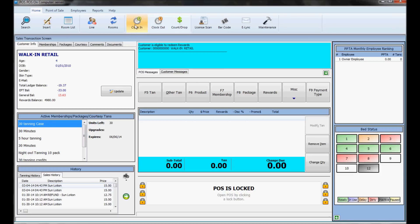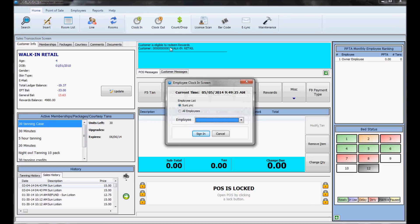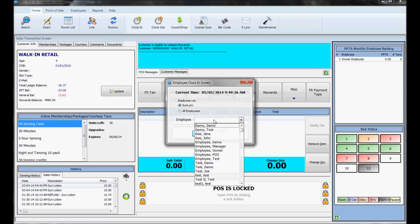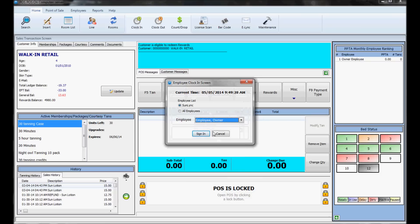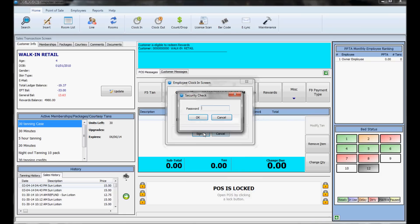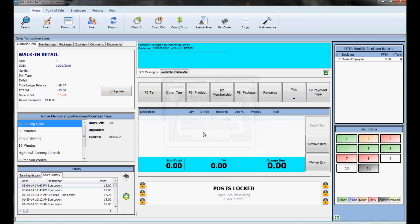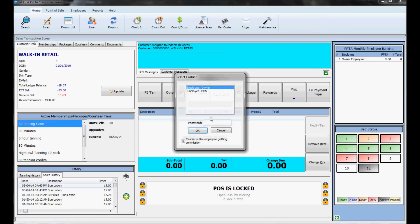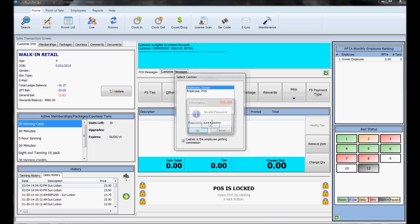Normally, employees need to clock in. Click the clock-in button at the top, hit sign in, and put in your password. Now you're clocked in. Next, unlock the register by clicking the little unlock button at the bottom and put in your password again. Now you're the cashier at the register.